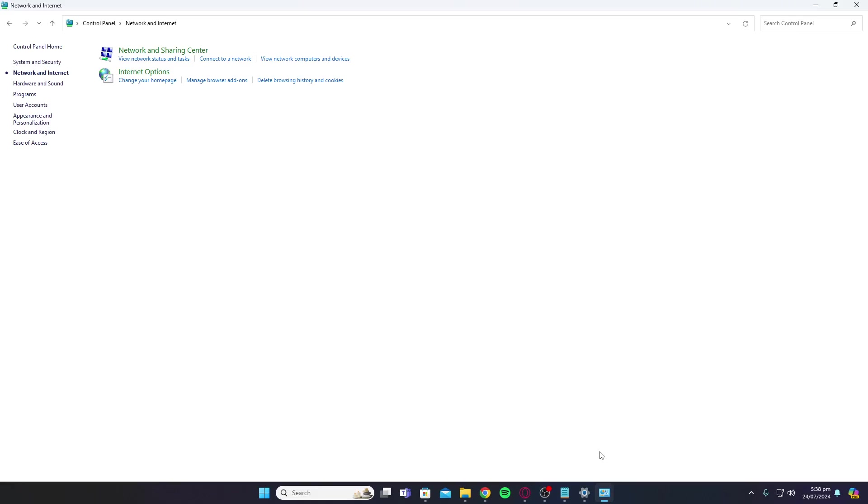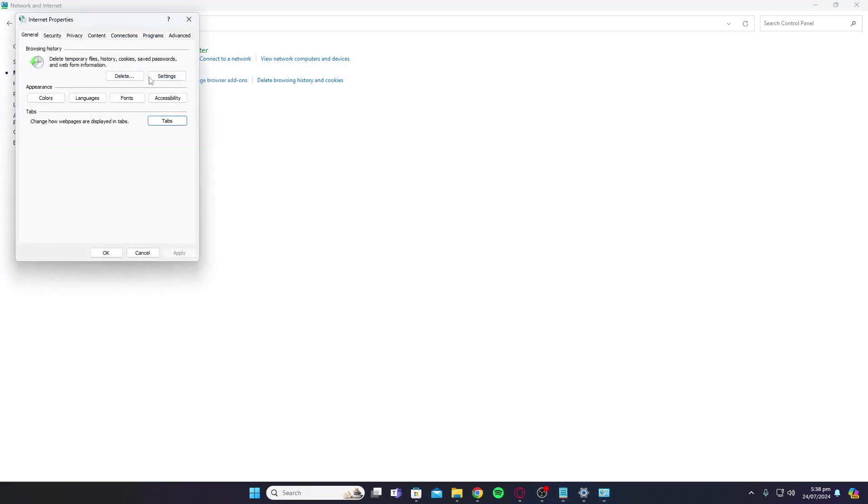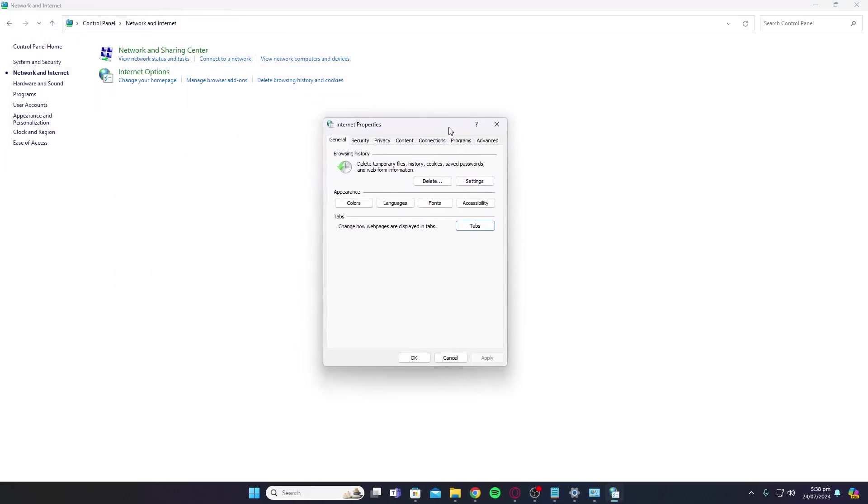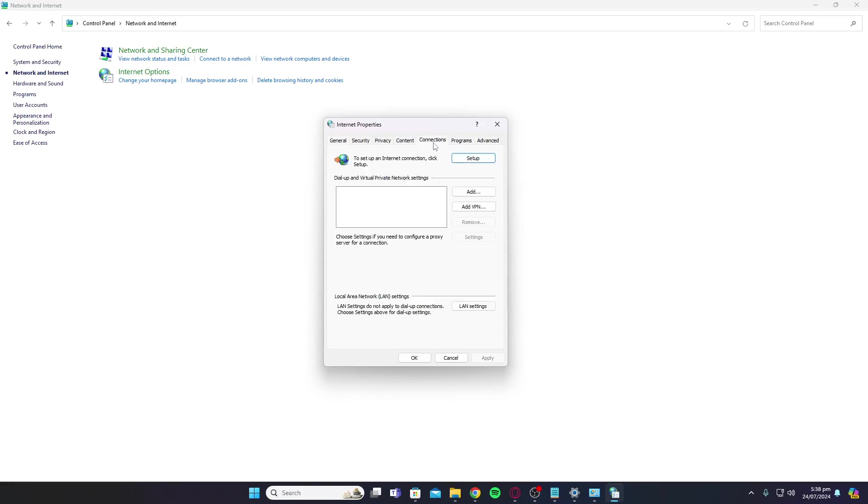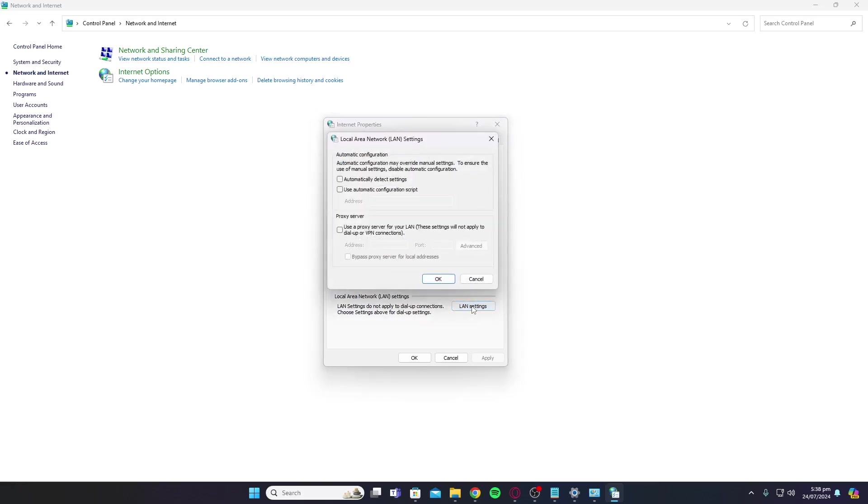If this still doesn't solve your issue, the last step is to go to Control Panel, then Internet Options again. Then go to Connections, and then LAN Settings. Make sure that you have clicked on Automatically Detect Settings.